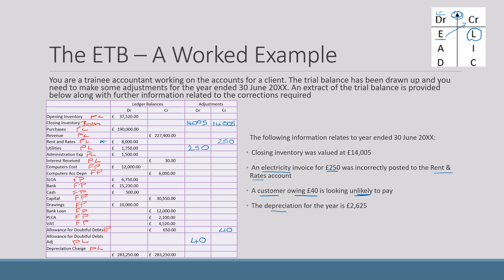The final adjustment is depreciation. Our depreciation charge sits on the profit and loss as an expense — a debit. The other side of this double entry goes to our accumulated depreciation on the statement of financial position. When you're doing adjustments, make sure you've got both sides of each entry and know why. At the bottom, total everything up to confirm the adjustments balance — they come to £16,920.